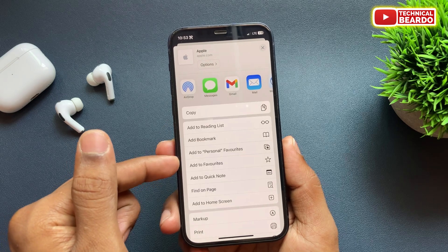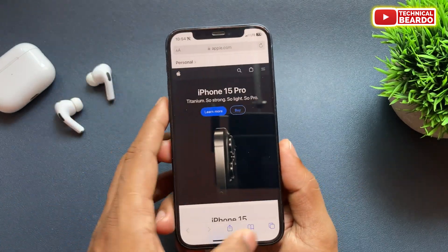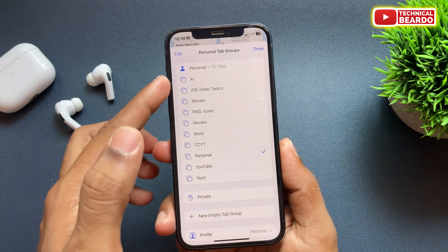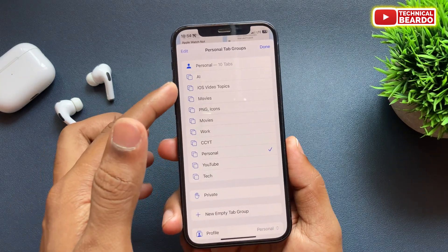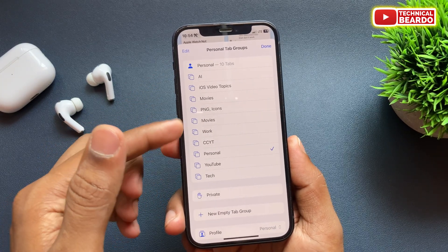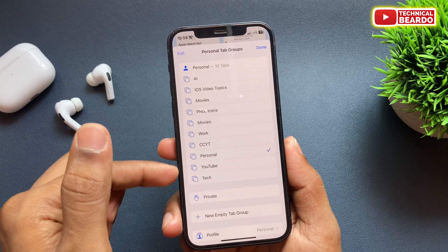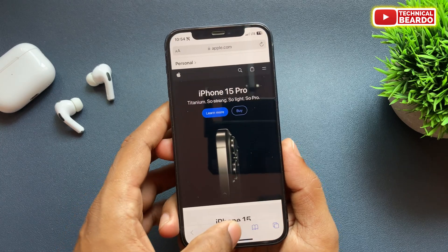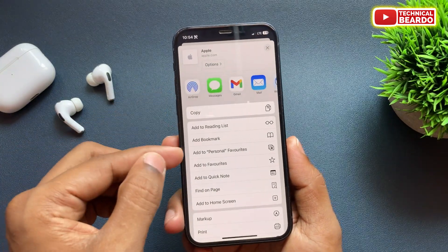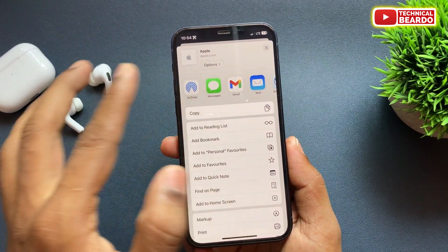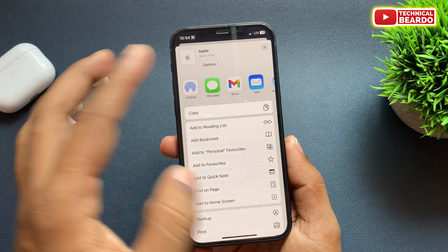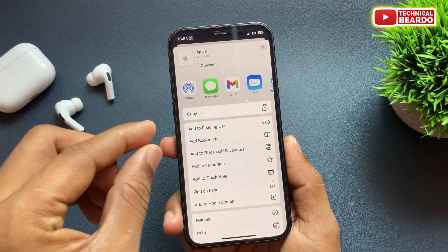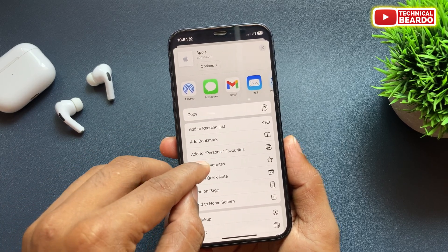So basically, as you know, here in Safari Browser we can create our tab groups. So currently I am using this tab group here. So there is an option whether you want to add to favorites for all the common favorite thing, or only for a particular tab group.